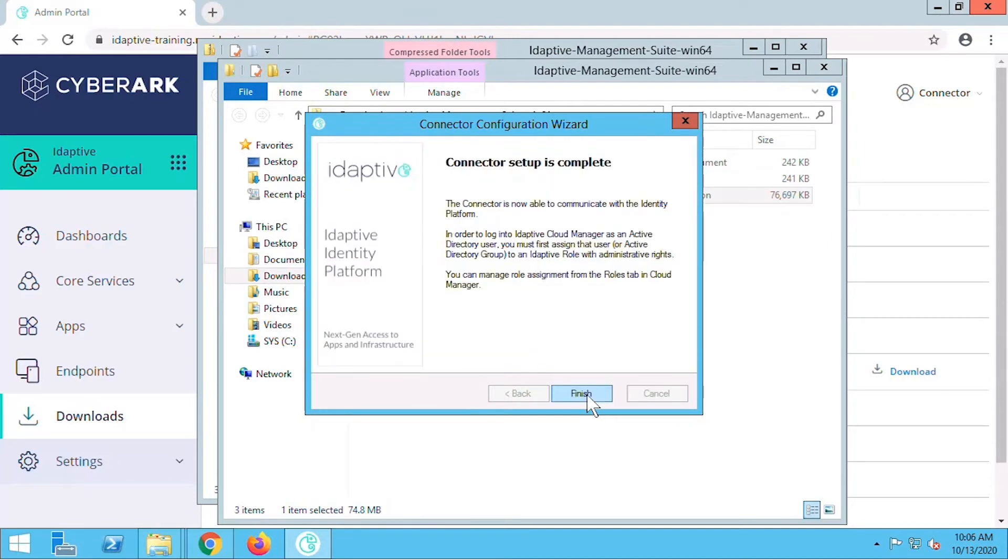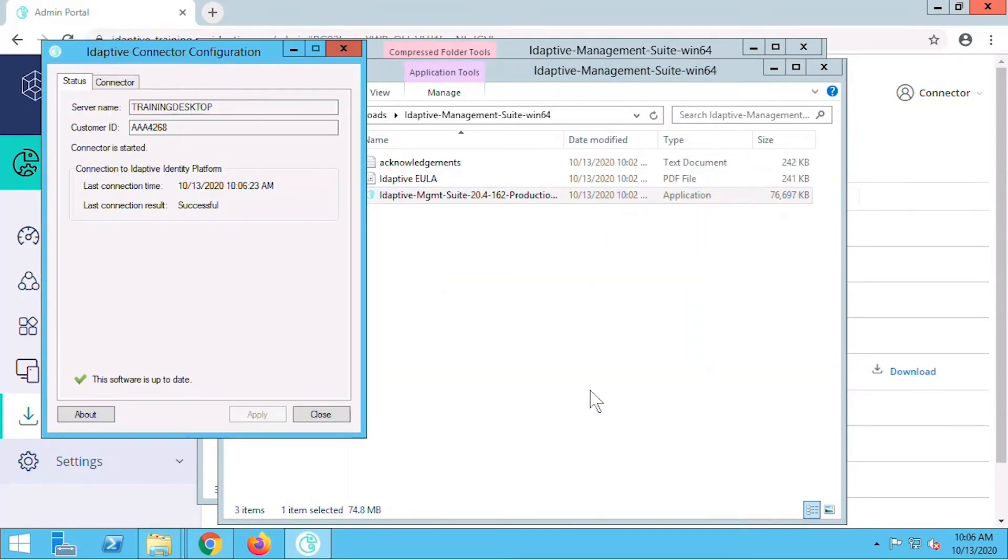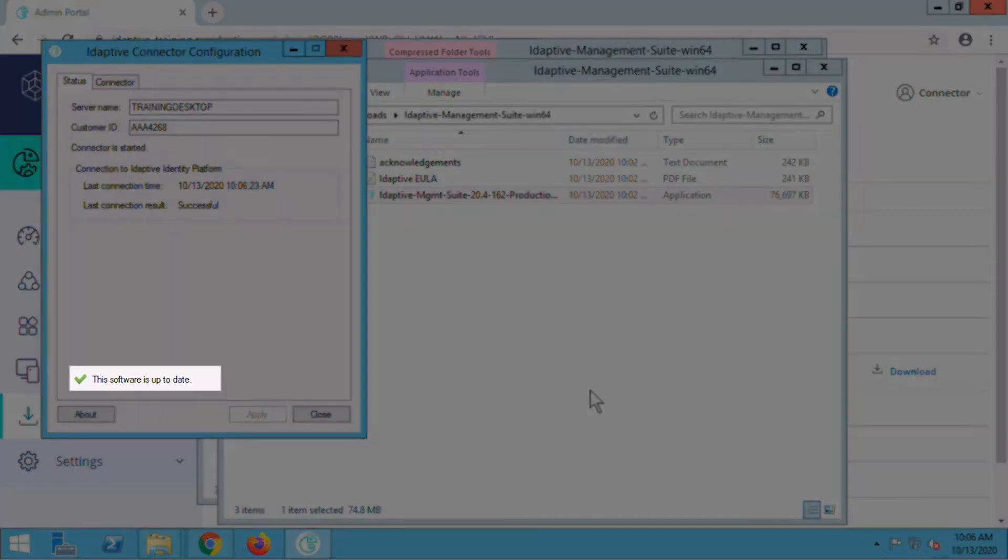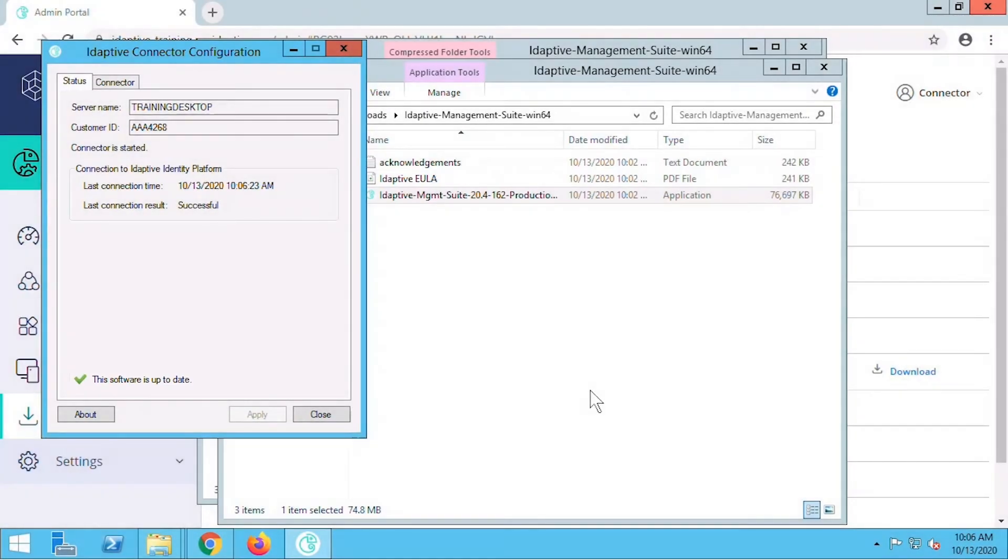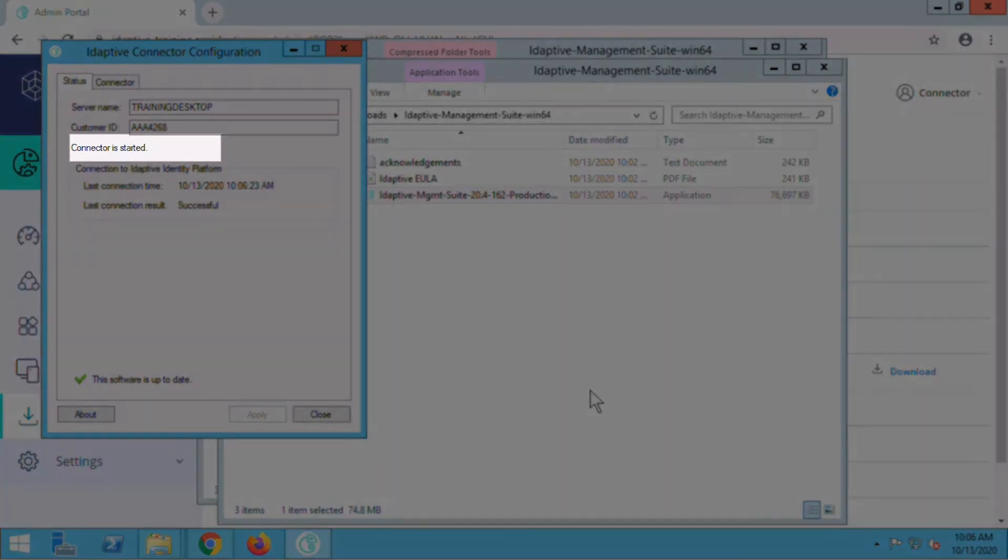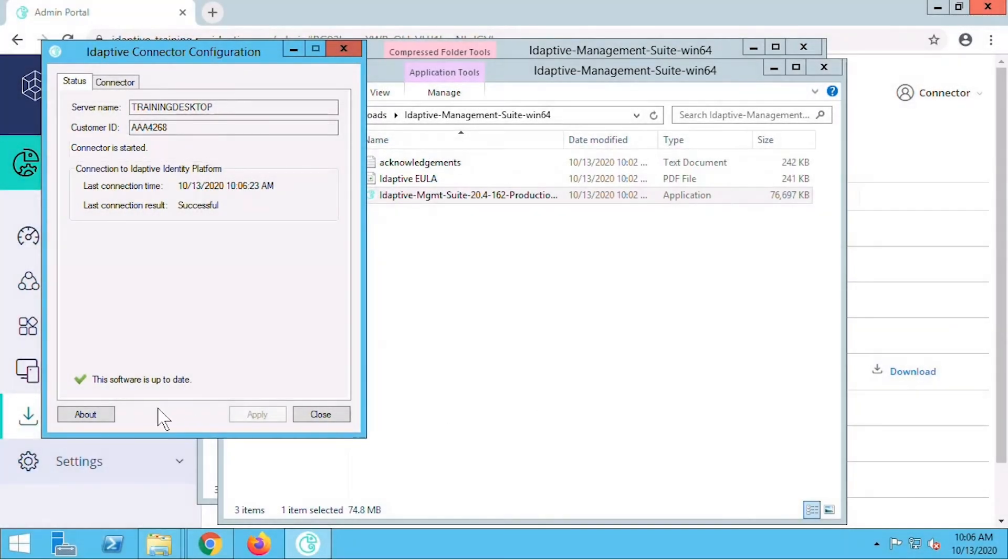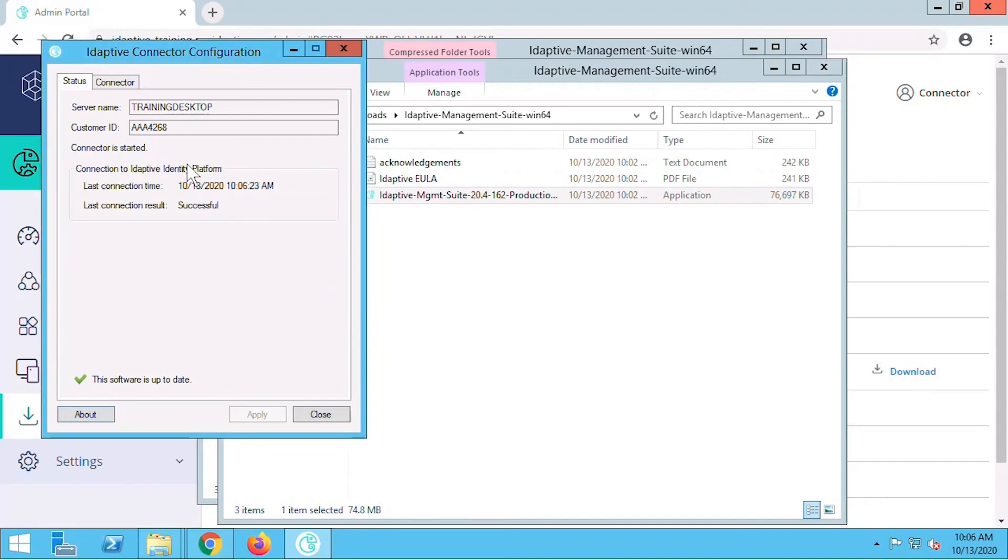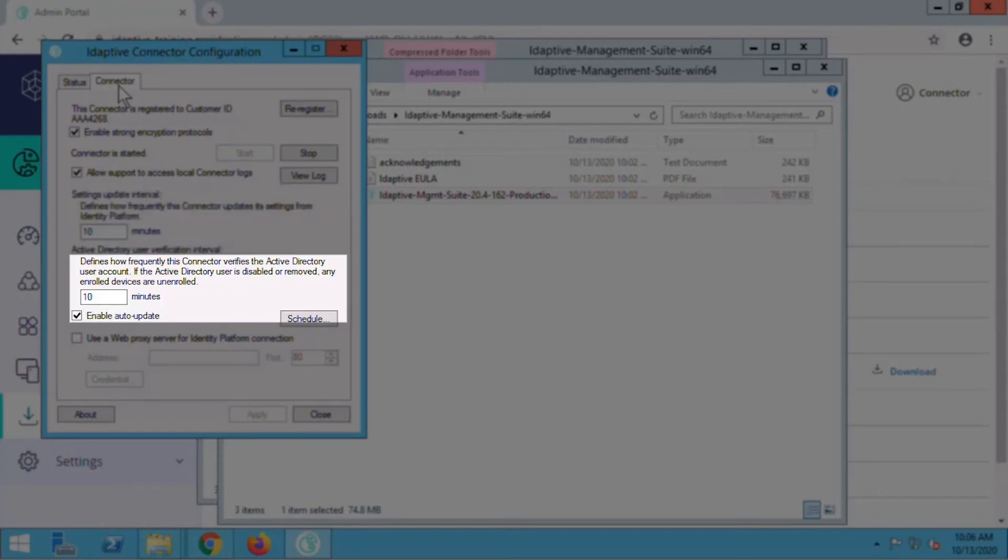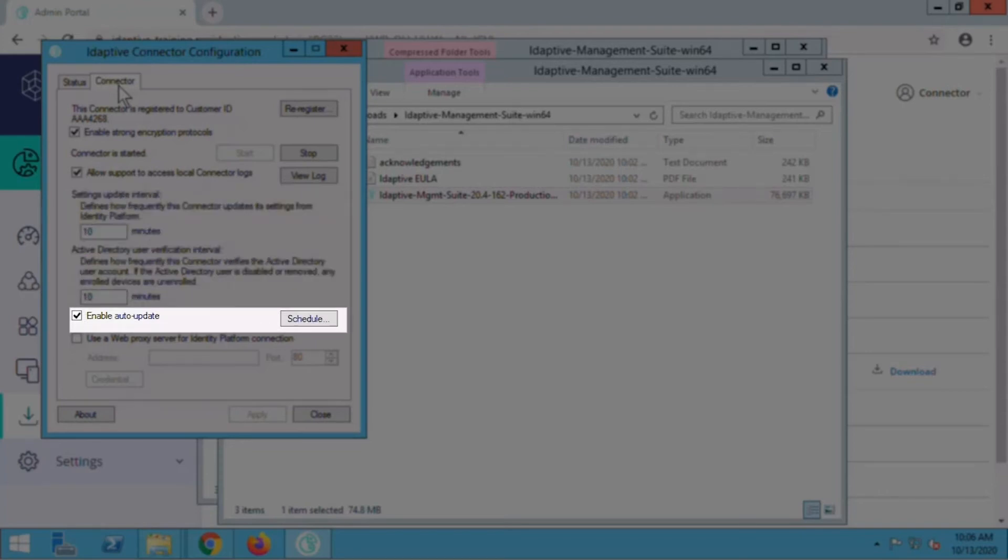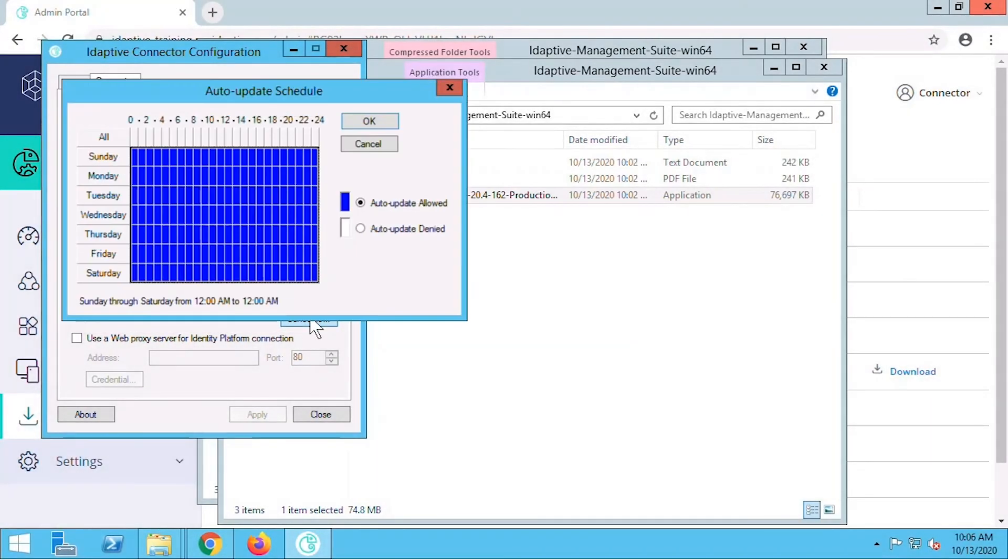Now the connector setup is complete so we select finish. The connector utility opens to the status tab and indicates that the software is up to date. We can see that the connector is started. Let's open About to see the connector version. Now let's switch to the Connector tab. We can see the update intervals for how frequently the connector updates and how frequently it verifies the Active Directory user account. If auto-update is enabled, we can schedule parameters for when the auto-update runs.